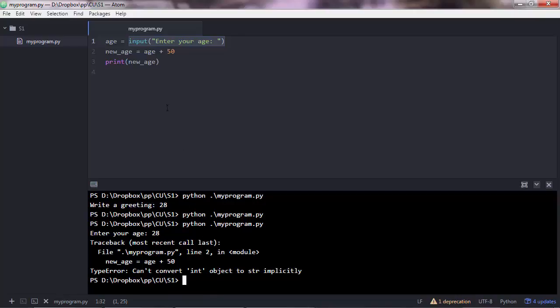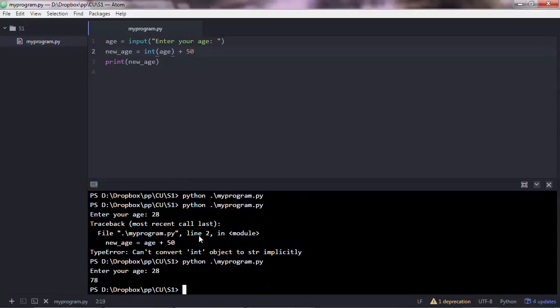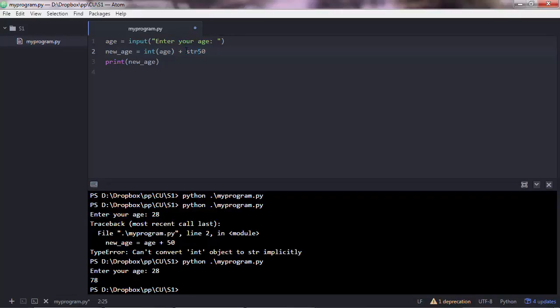So what can you do in that case? Well, you want to convert that string into an integer. And for that you want to use the int function. So it's a python function that does the work. As you can see, it outputs now the correct output. So 28 plus 50 equals to 78.